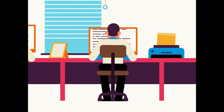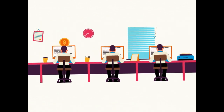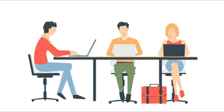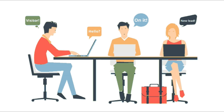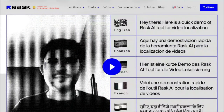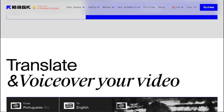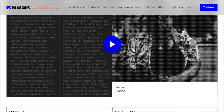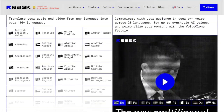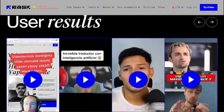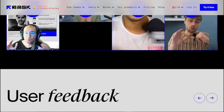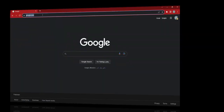Imagine you have a YouTube channel with content that resonates with viewers around the globe. By translating your videos, you're basically breaking down language barriers and making your content more accessible to people from diverse backgrounds. With rusk.ai, you can change the language of your video to any other language of your choice and reach a diverse audience.